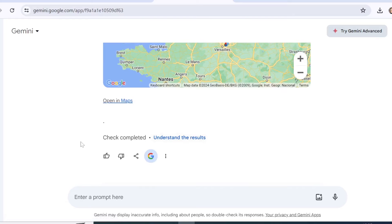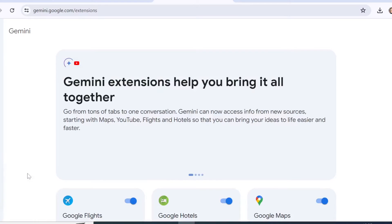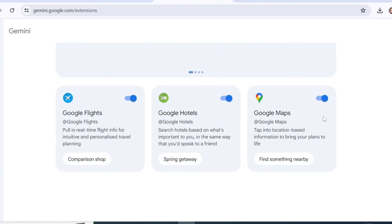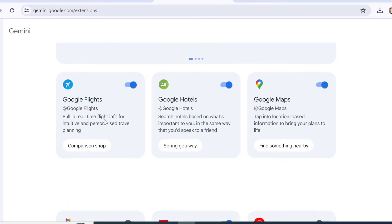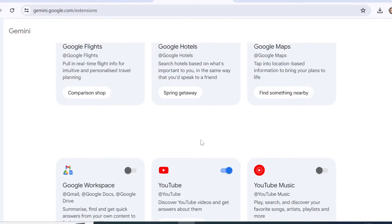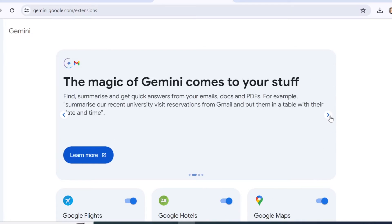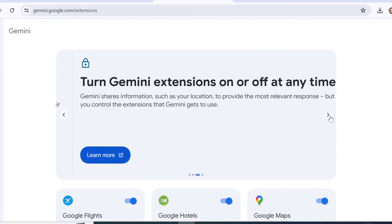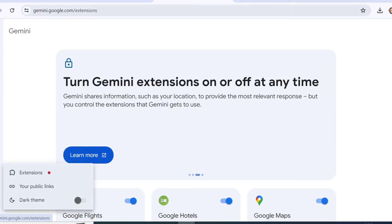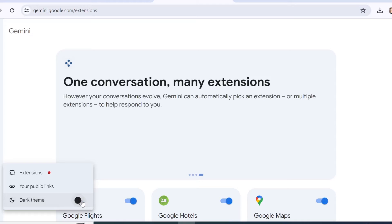From the settings tab you can access your extensions. You can see that right now we have enabled Google Flights, Hotels, and Maps, and the others are disabled. If you don't want Maps to be used when Gemini creates a response for you, you can disable it here, and you can learn more about what extensions you can add to Gemini. From settings you can also manage your public links and switch to the dark theme.